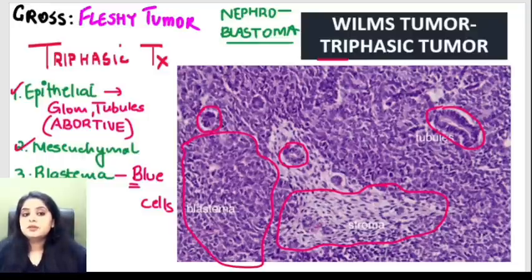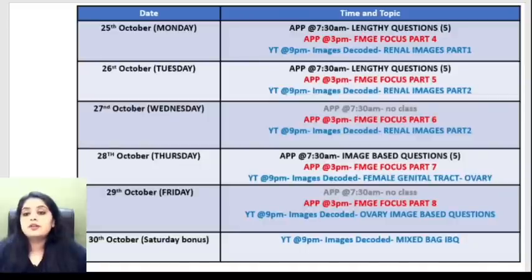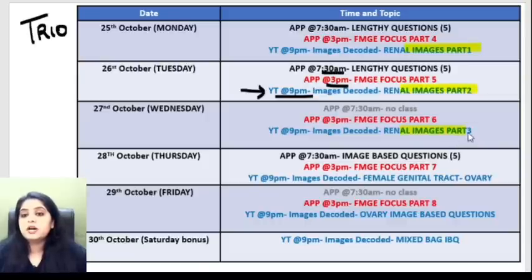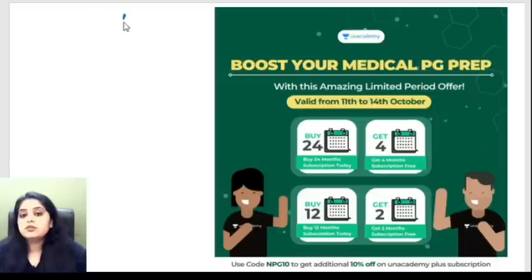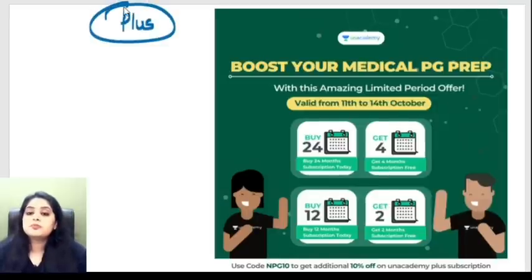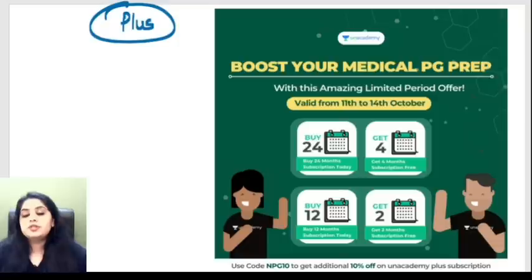That brings us to the end of part two of Images Decoded for renal pathology. Tomorrow we meet for part three, covering the different types of nephrotic and nephritic syndromes. Note: no morning 7:30 class tomorrow, but the rest of the schedule continues. Thank you for joining — the trio classes are free for everyone, and plus subscription plans are available. Good night and see you tomorrow for renal path part three.